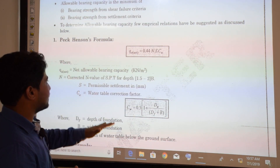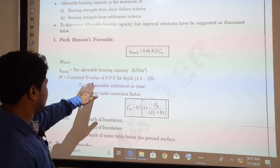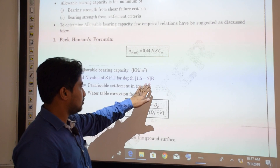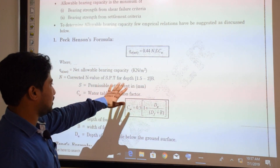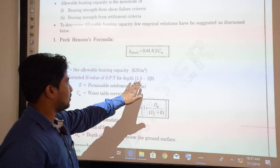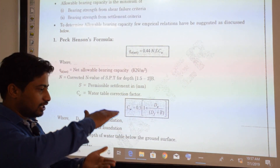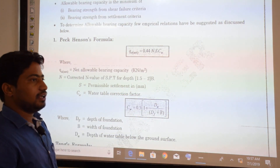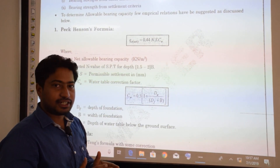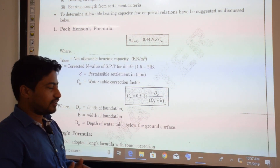N is the corrected SPT value. The general range of corrected SPT value is taken from 1.5 to 2 times the width — up to that particular point, we take the SPT value. S is the permissible settlement in mm.